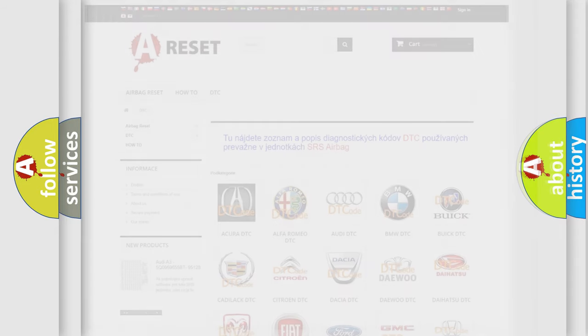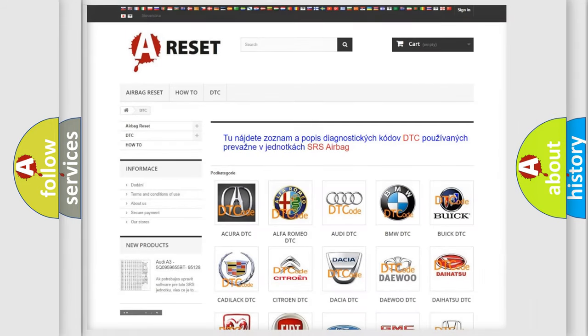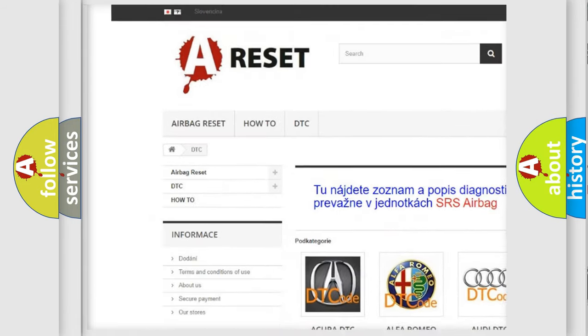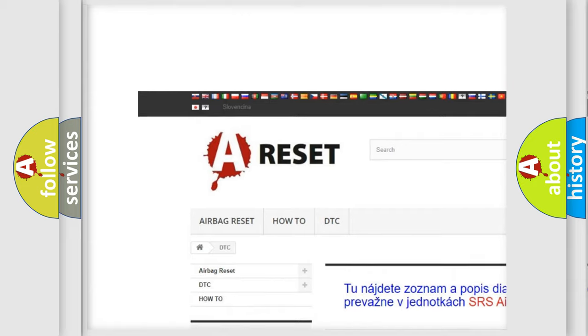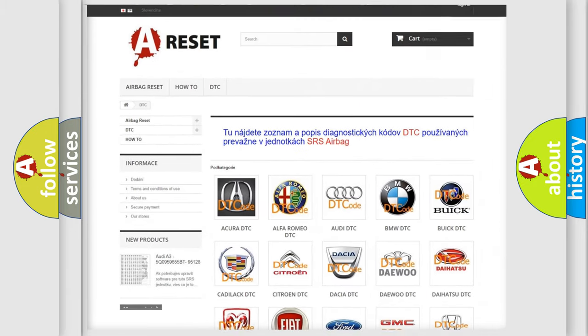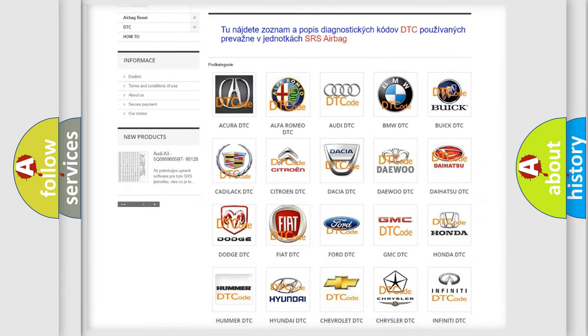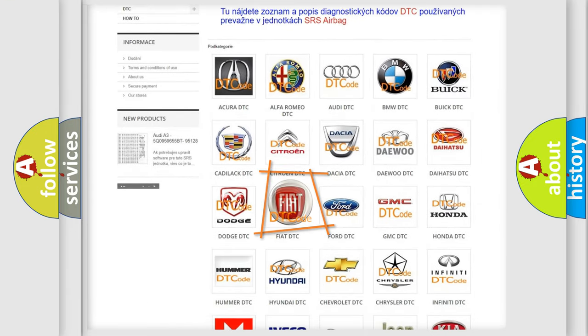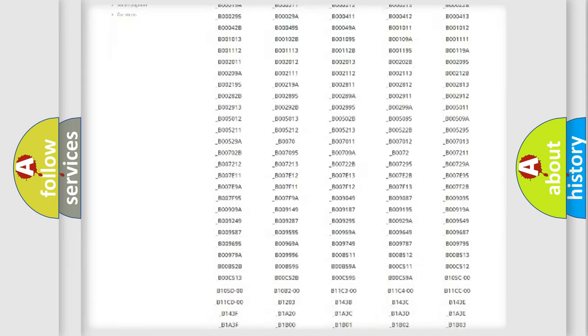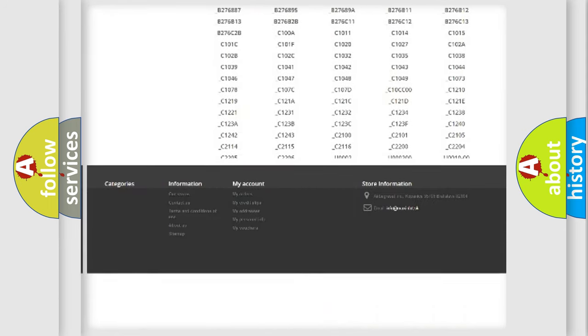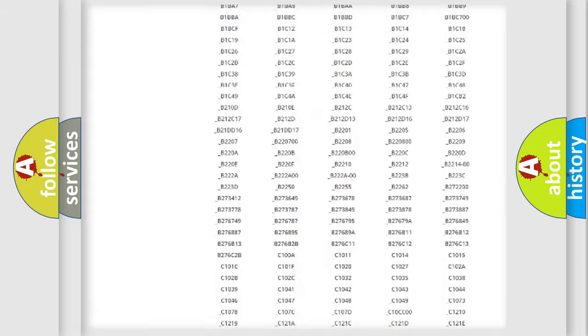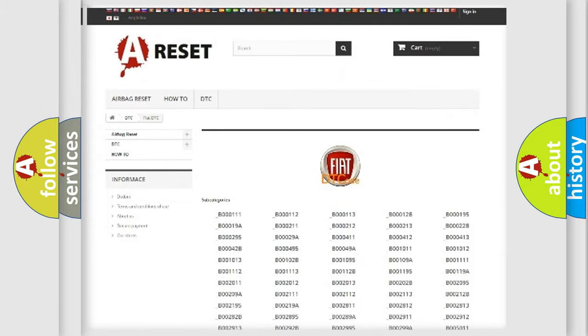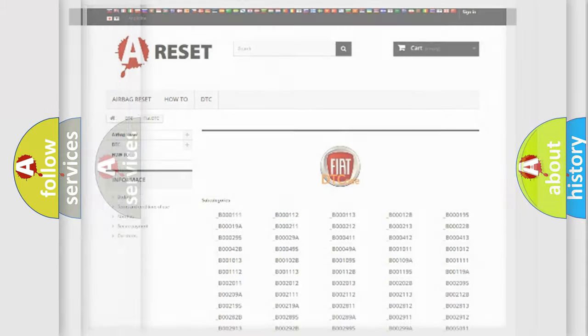Our website airbagreset.sk produces useful videos for you. You do not have to go through the OBD2 protocol anymore to know how to troubleshoot any car breakdown. You will find all the diagnostic codes that can be diagnosed in Fiat vehicles, and many other useful things.